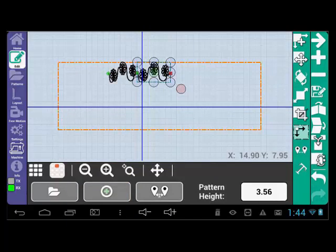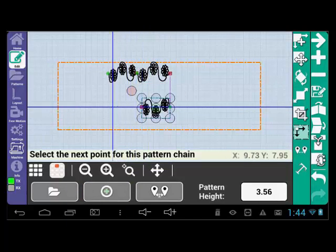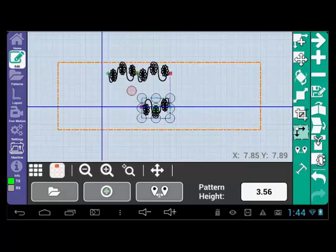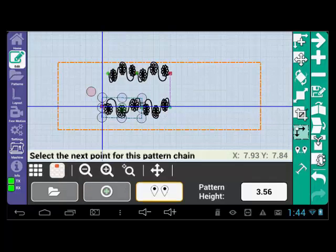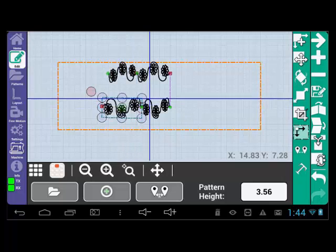Now move the machine to the left and select the green plus sign. Notice now the pattern is inverted. Remember that any time you work from right to left the image will come out inverted.